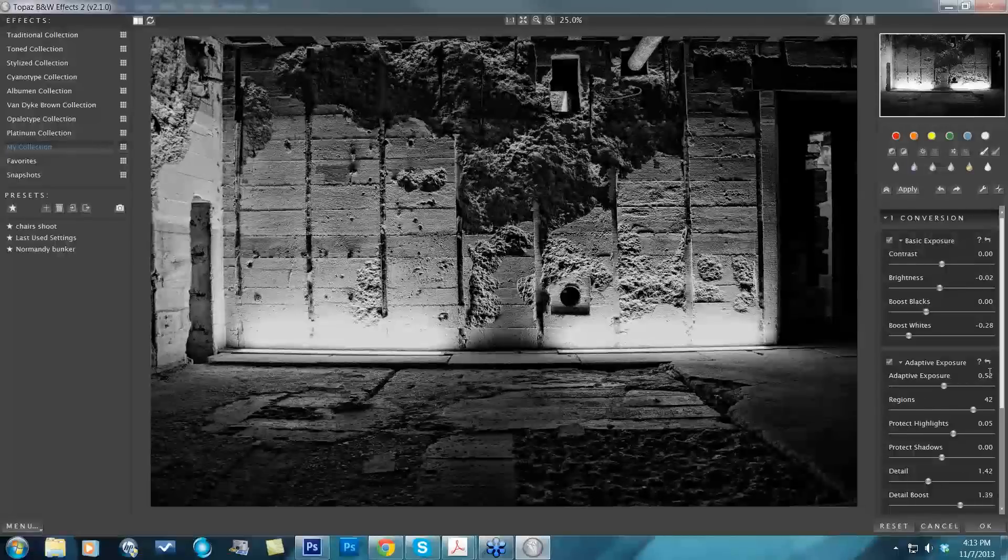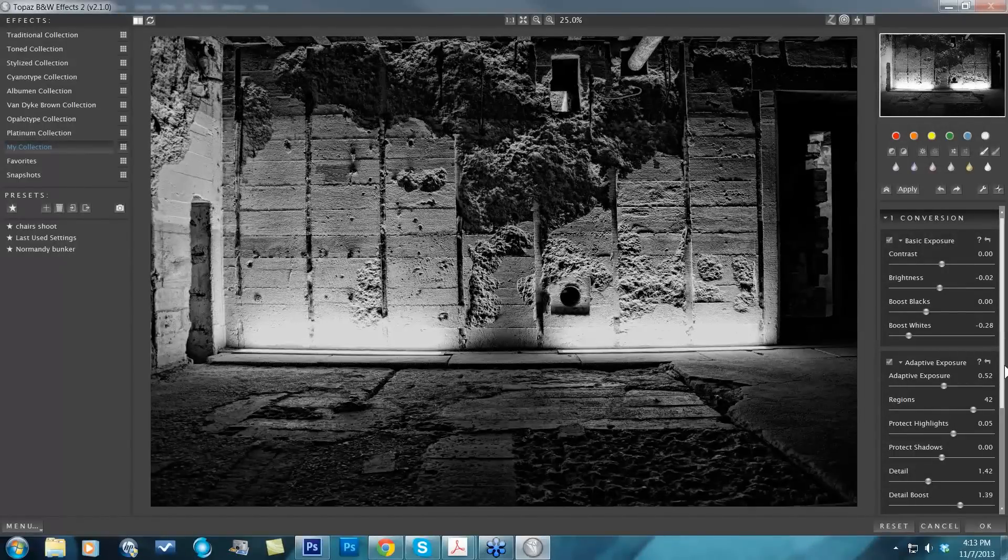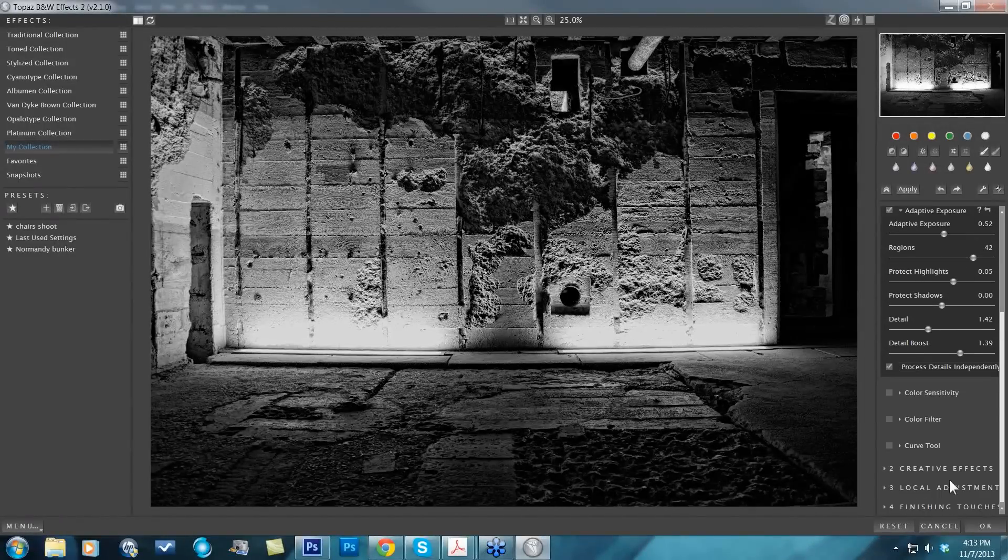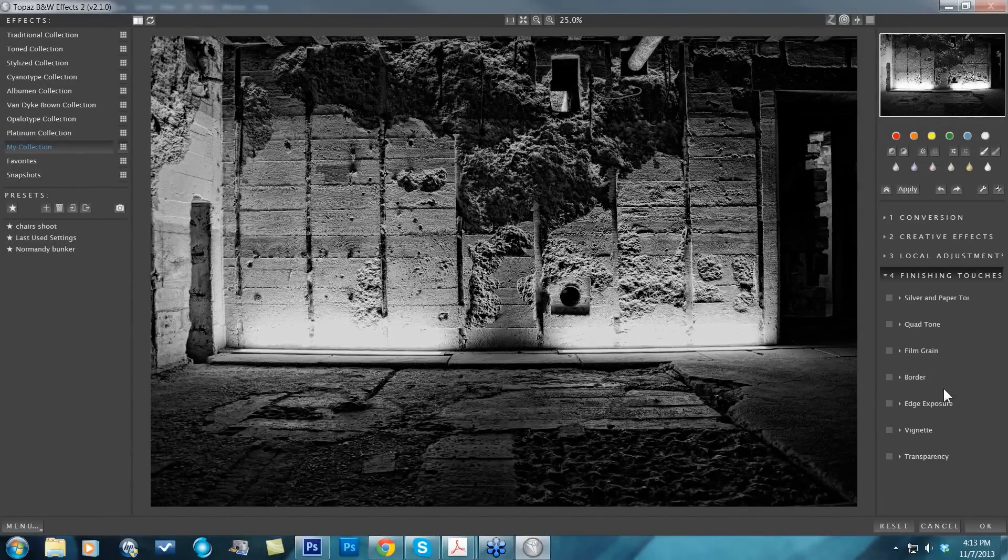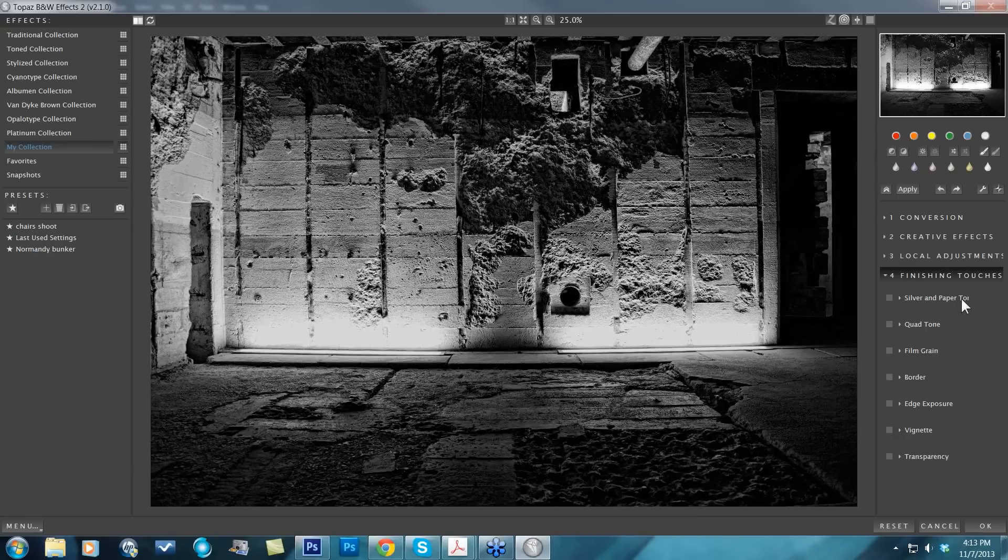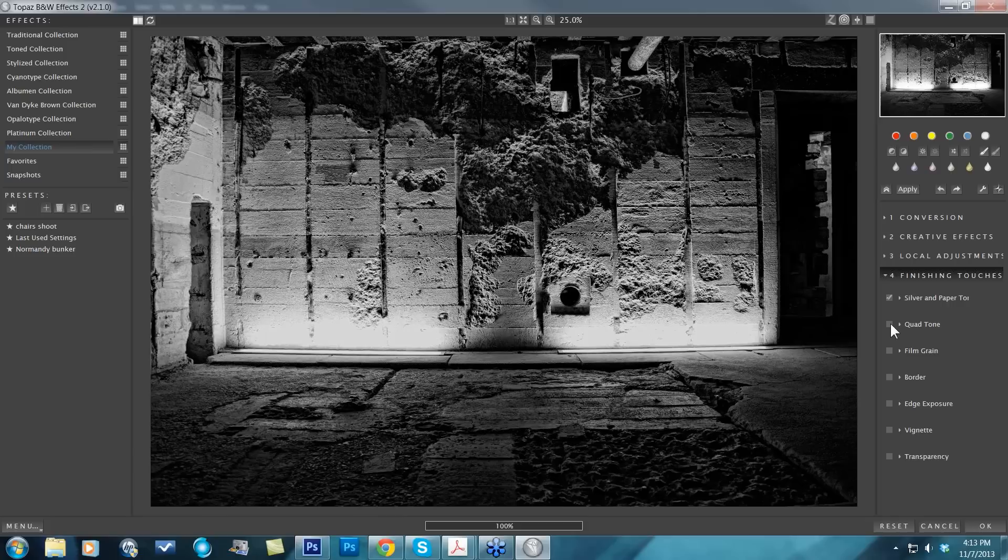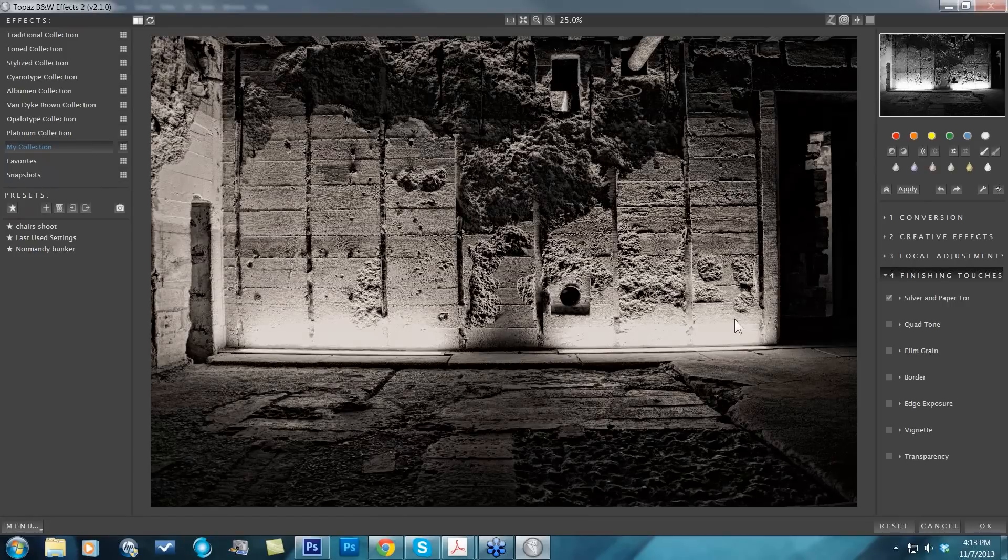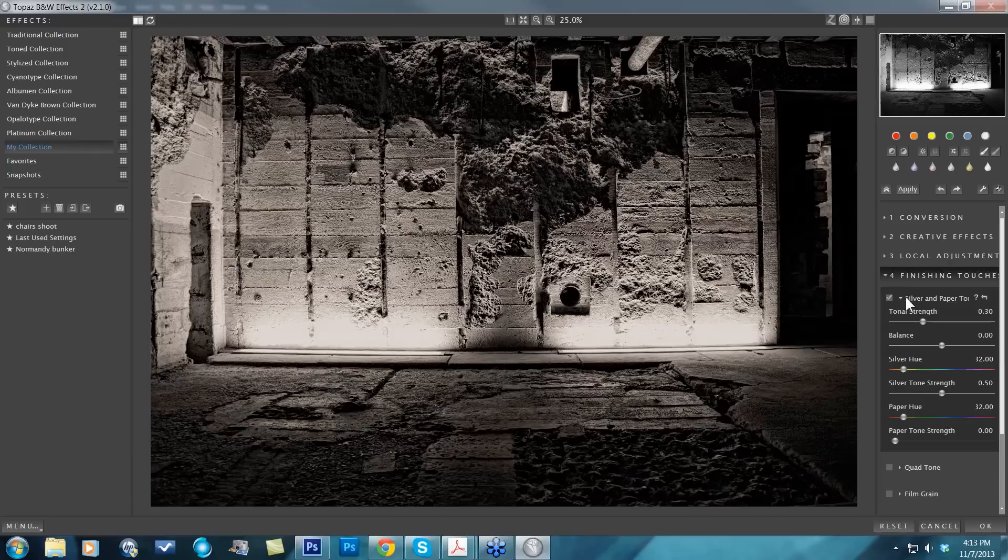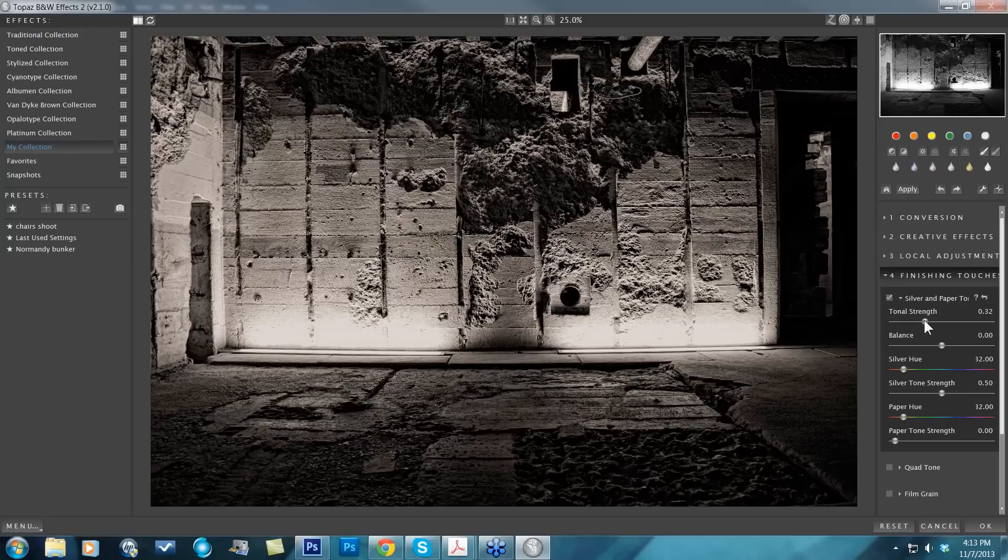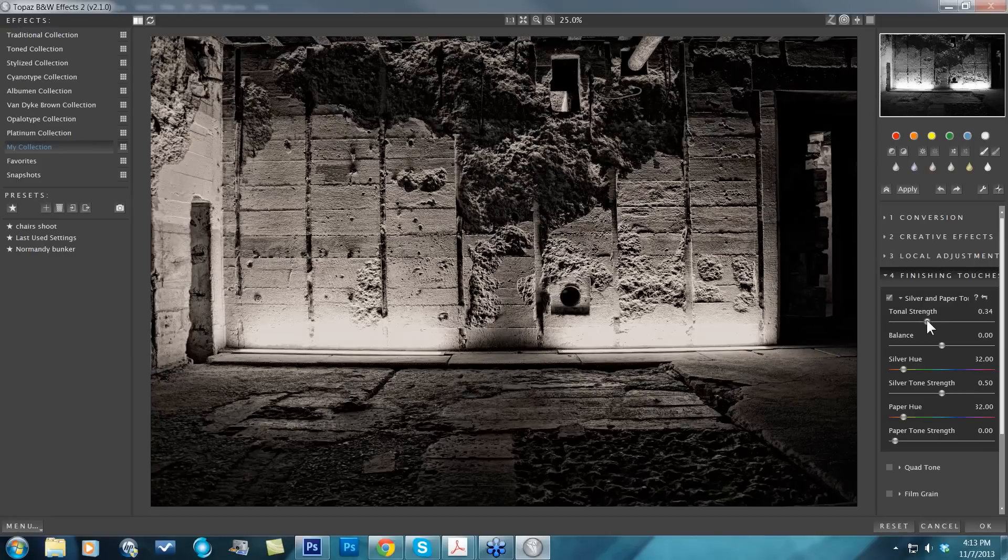I'm just going to come on down to my finishing touches. I'm going to click on my silver and paper finishing touch just to get that warm feel. By default, it's going to have this kind of warm tone, warm paper tone feeling to it. If you want that to be stronger, you can just open up your tonal strength, as I'm doing here.